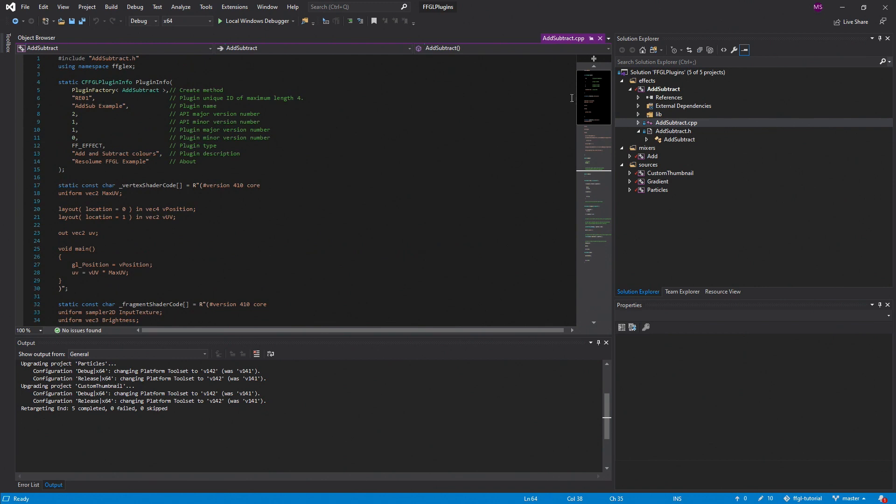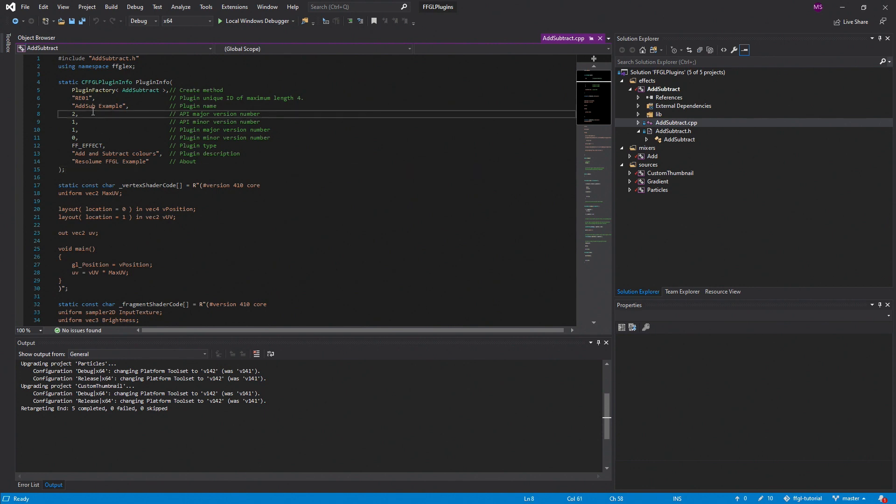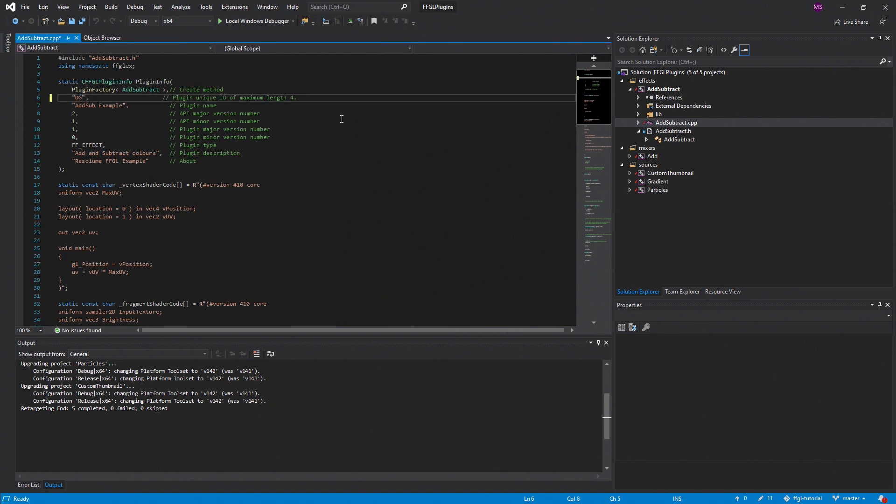Sources are also known as generators. They take no texture input and create an output just from the code that you write. Effects have one input texture, and mixers have two or more input textures. I'm going to focus on effects, since that should give you an idea of how to use textures and variables controlled by Resolume.